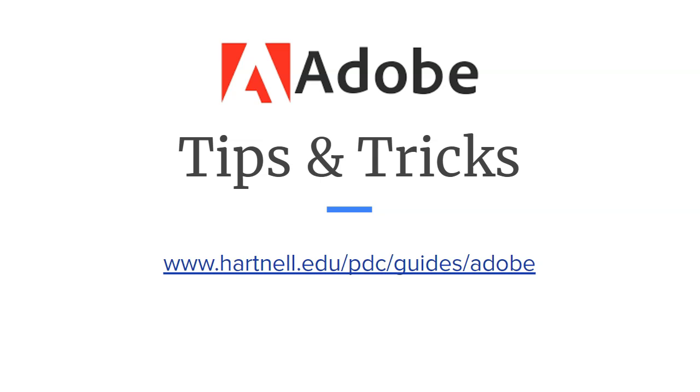So that's it for today. If you want any more tips and tricks or guides or any additional support, go to hartnell.edu/pdc/guides/adobe. Thanks for watching.